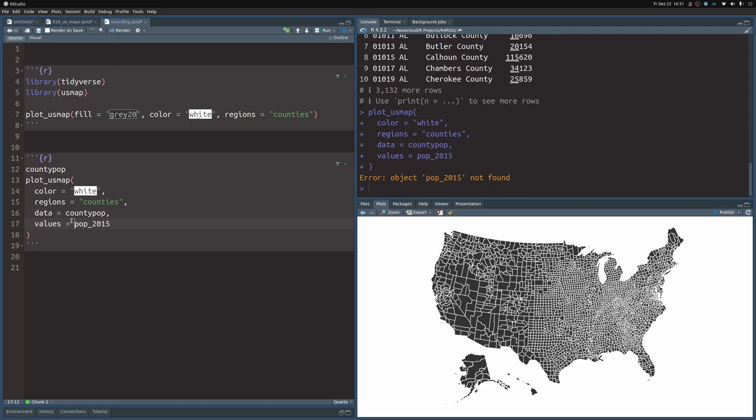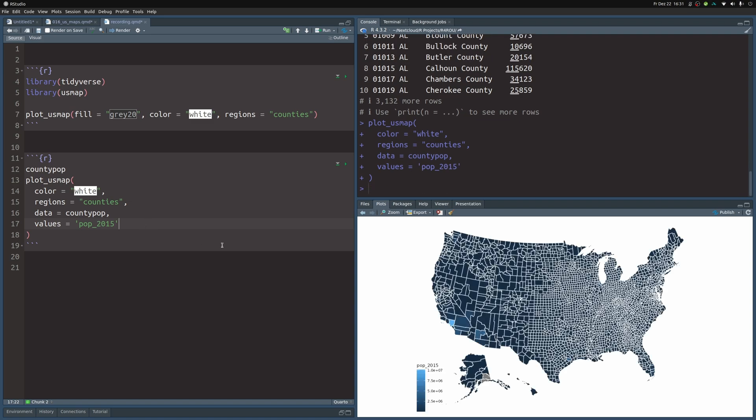In the values argument, you actually cannot use these things like in the regular ggplot, you have to put these into quotation marks. But once that is done, you actually get a plot and you can see that the colors changed here. And you get also a color legend here.